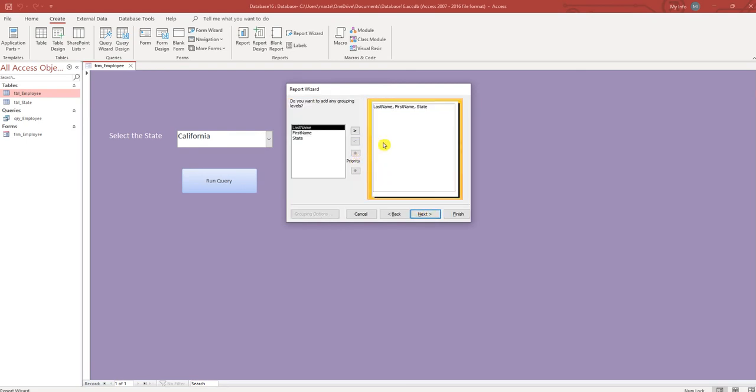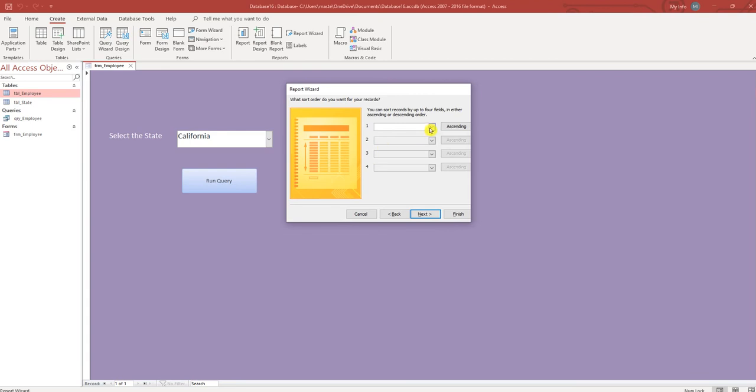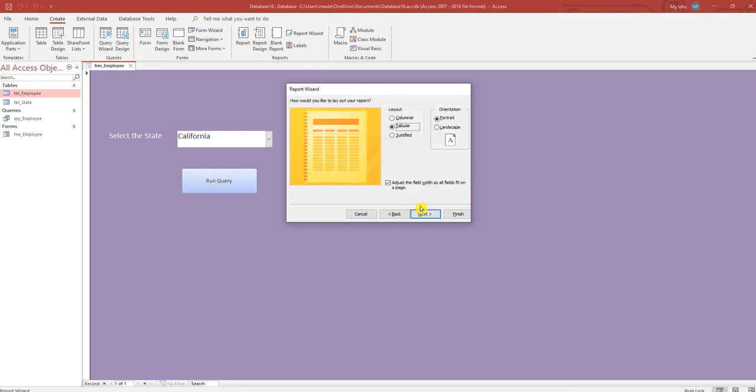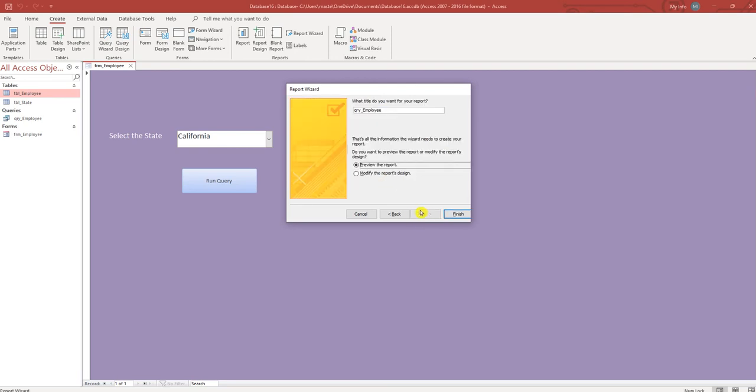We don't want any grouping levels. We can make it ascending by the last name. Let's do landscape. Let's just call it employee report right now, preview.